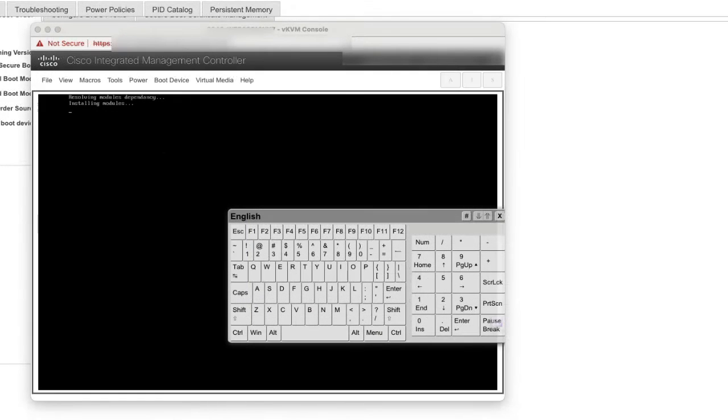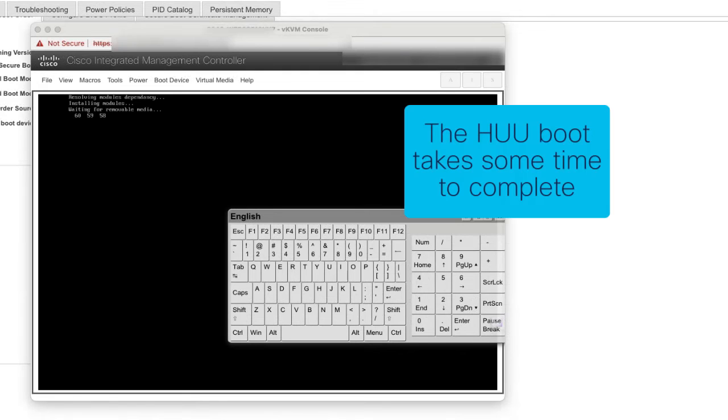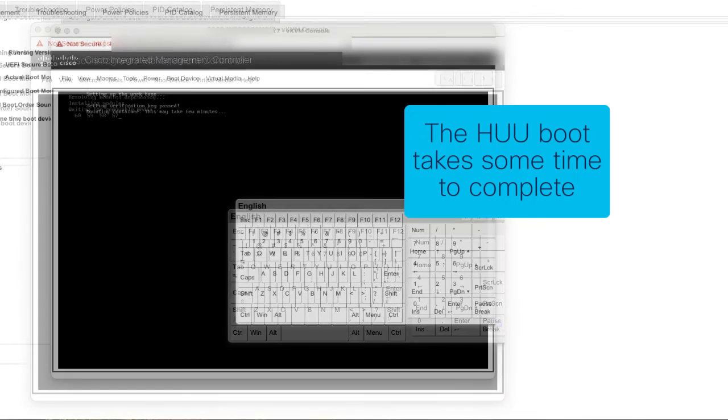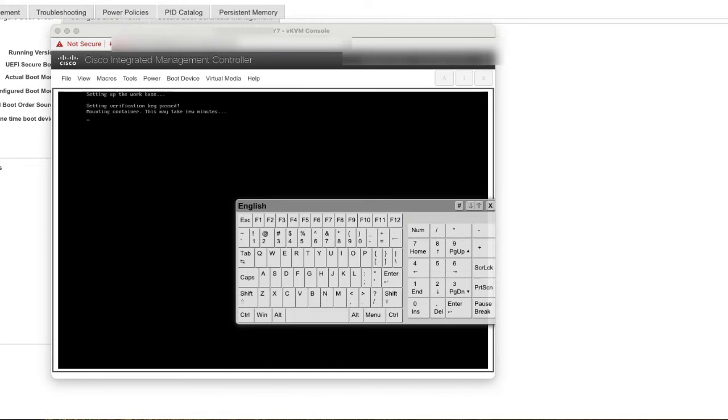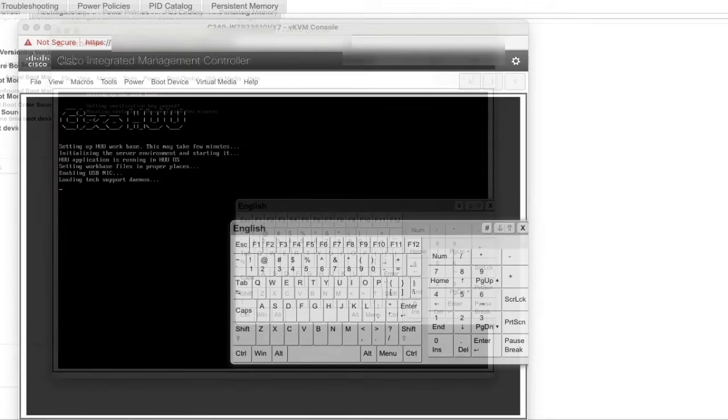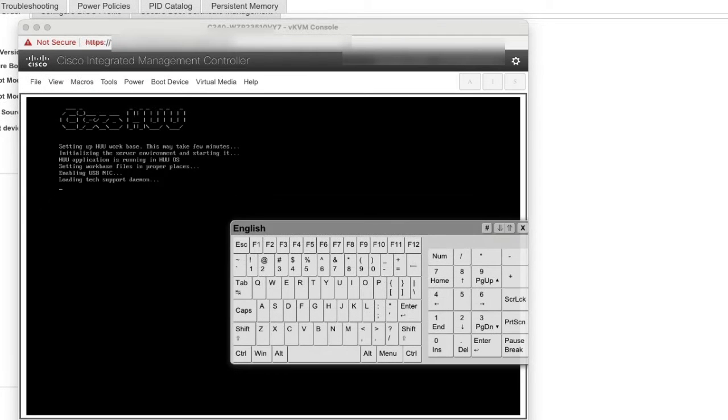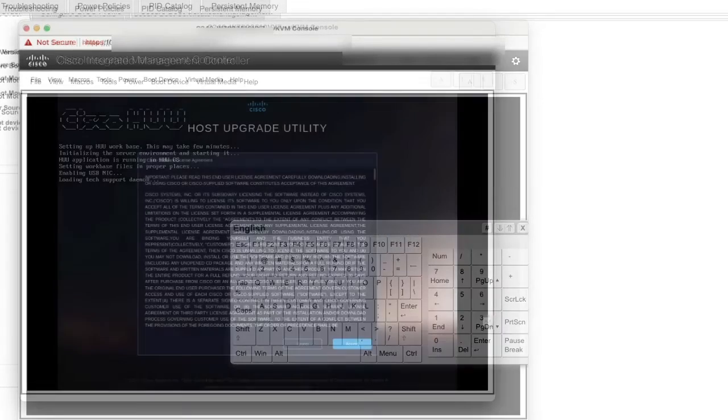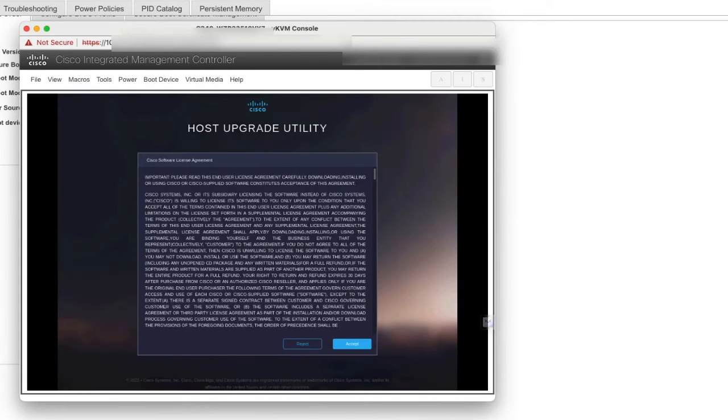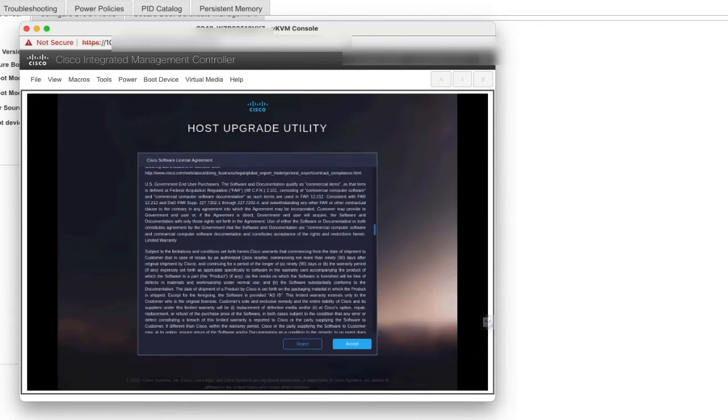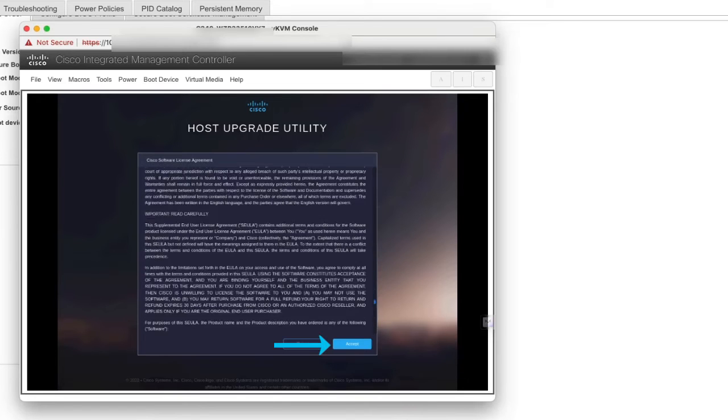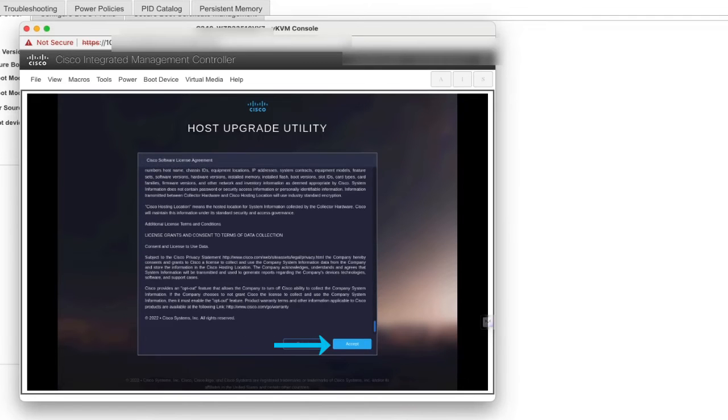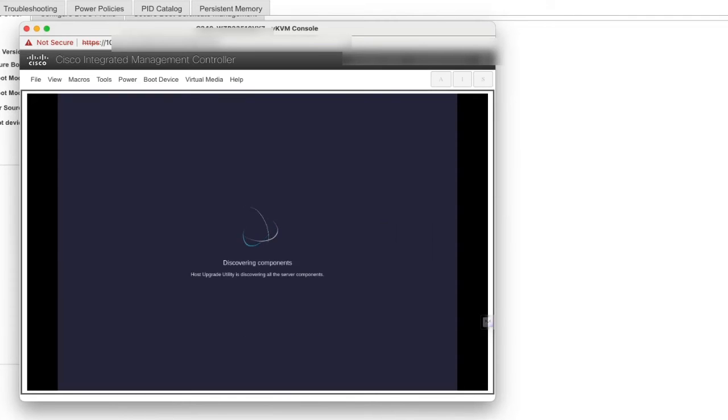Now the server will boot the HUU image. Please take into account that this process will take a few minutes. Once the HUU successfully boots, you will see a screen with the Cisco End User License Agreement. Read the EULA and click Accept to continue.